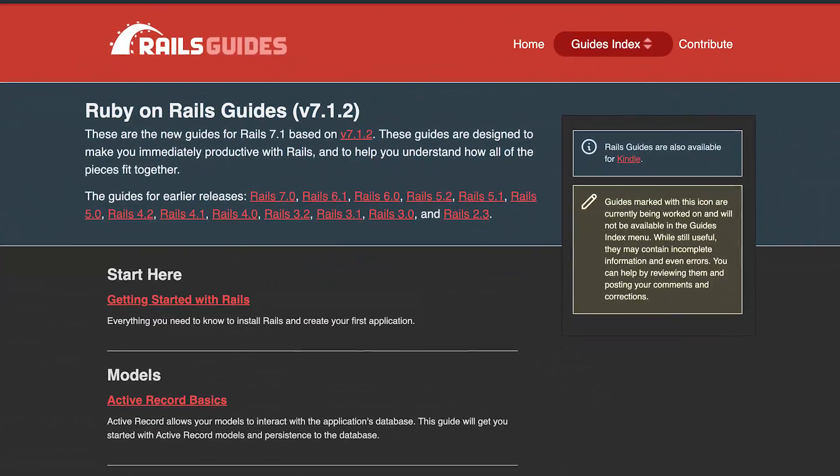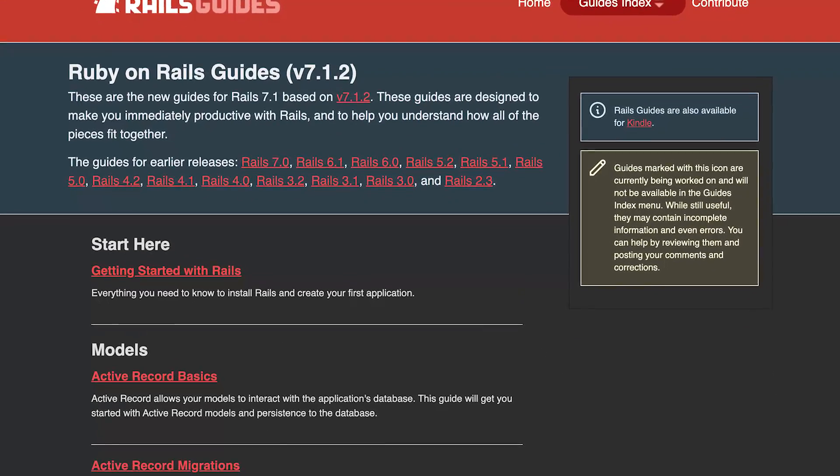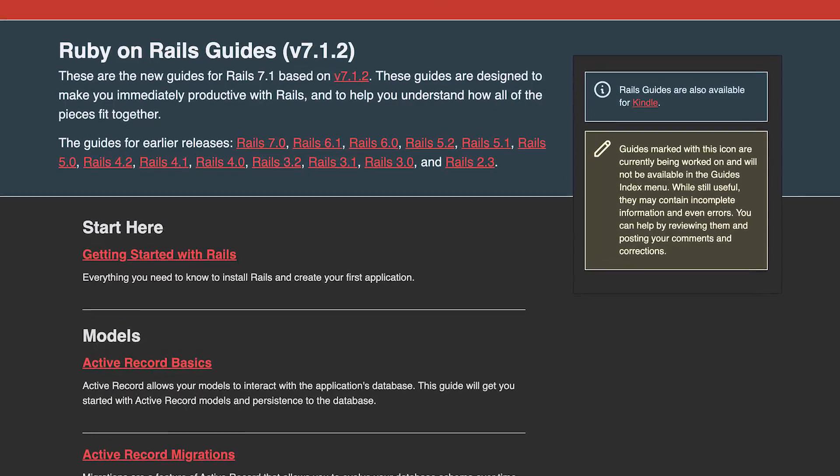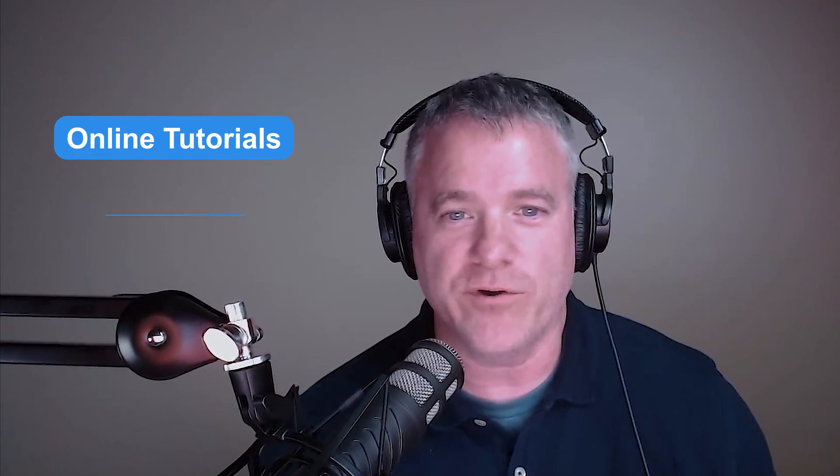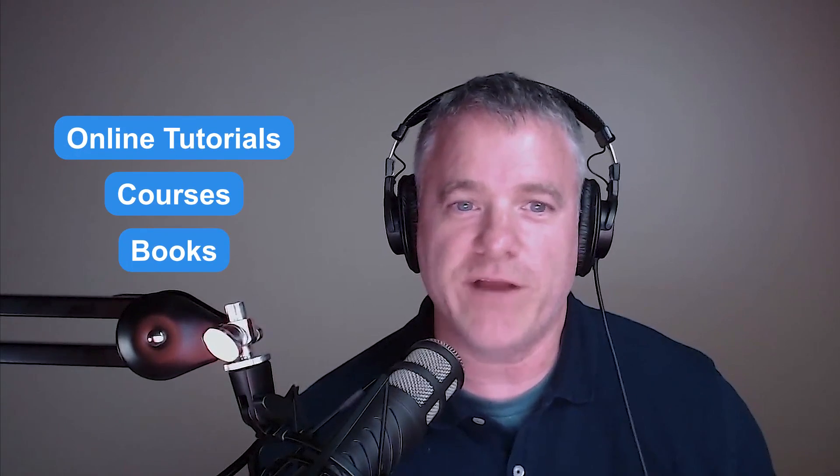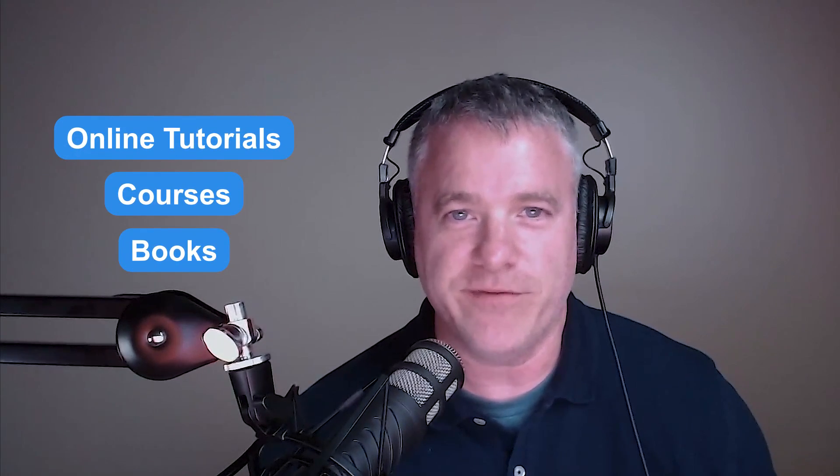We've talked a little bit about Rails. If you're interested in getting started, the initial thing is just to proceed to the official Ruby on Rails guides — we'll provide a link in the notes below. These guides are excellent for getting Rails installed and getting started with the framework. I also highly recommend checking out other online tutorials, courses, and books to round out your grasp of the fundamentals.